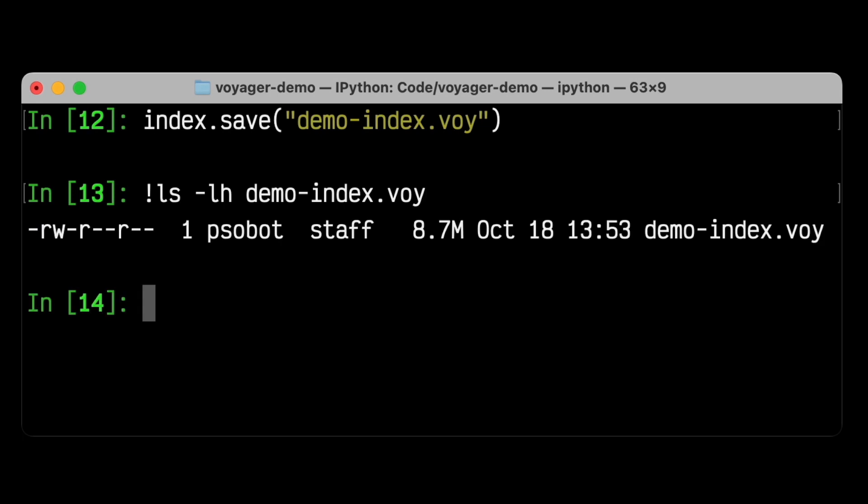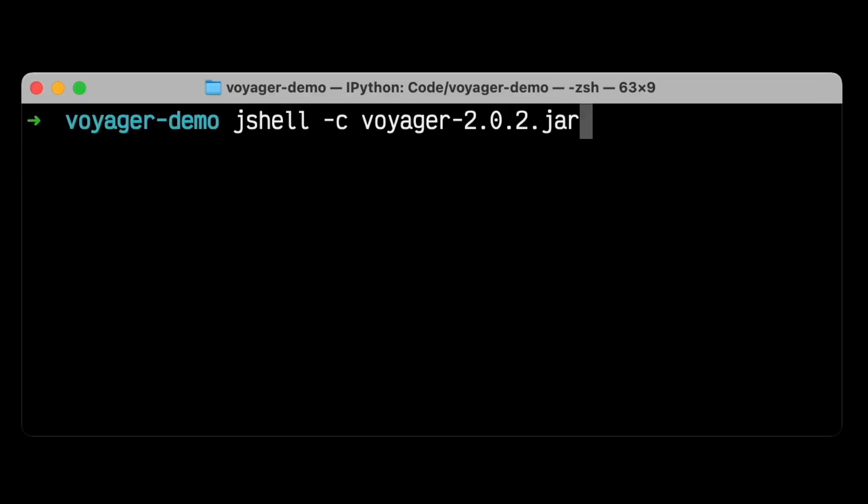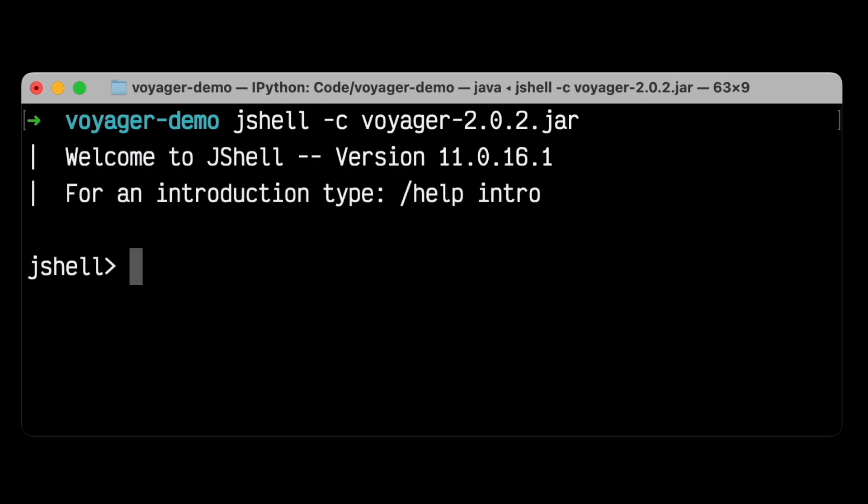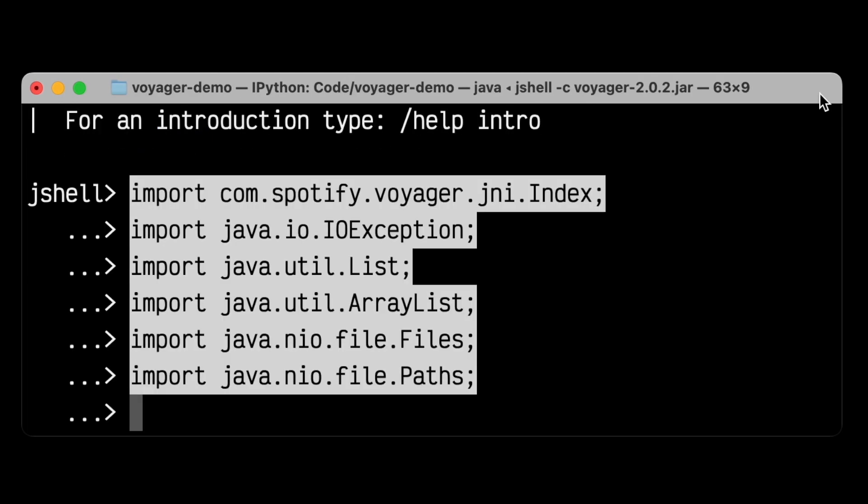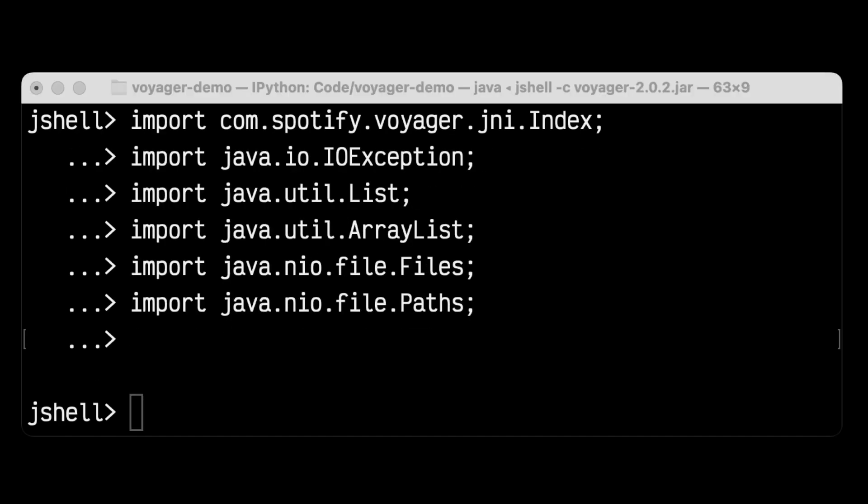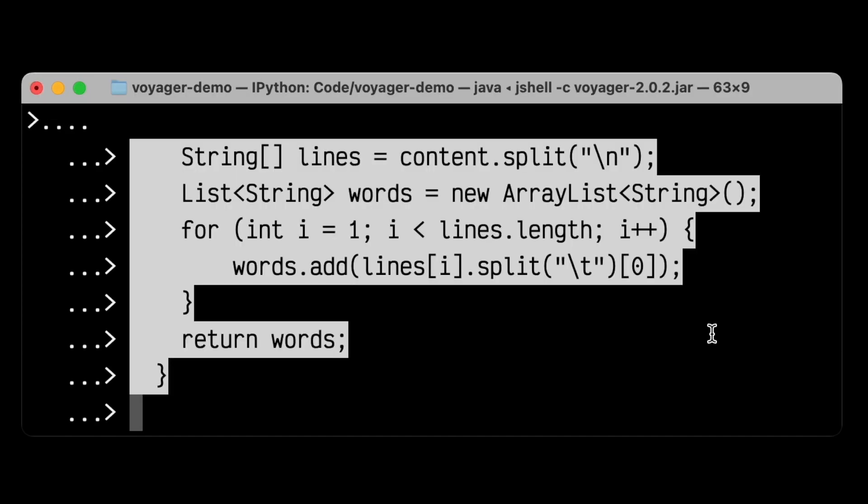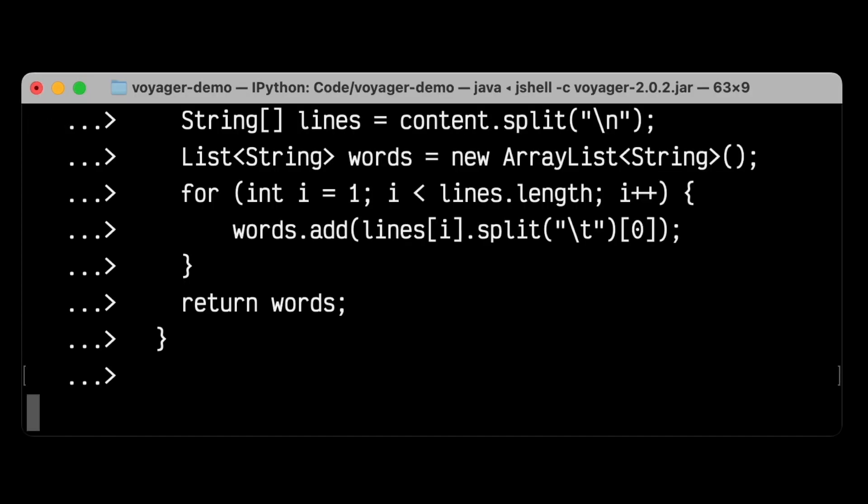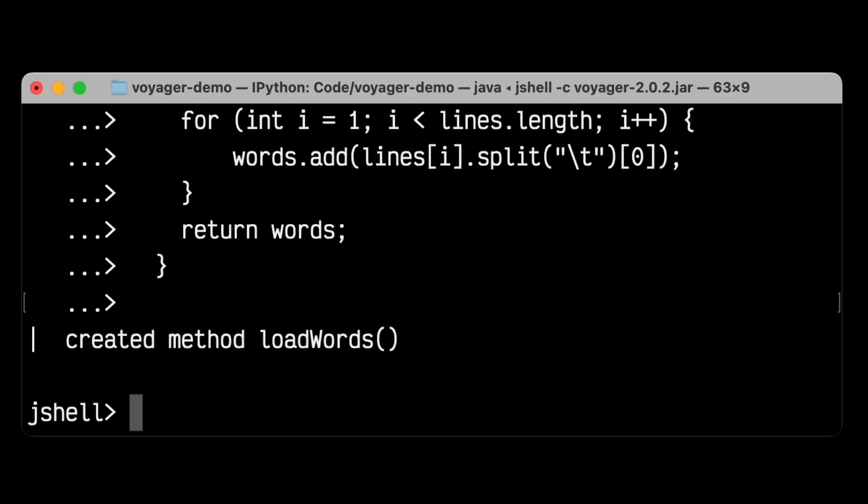Let's load up that index in a Java shell and see how we can easily use the same index in Java. First, let's launch JShell with the Voyager jar in the class path. No other dependencies are required here. To start, I'll import a bunch of Java library stuff at the top to make the rest of this easier. Then, let's load our list of words just like we did in Python, so we know which IDs correspond to which words. Next, let's actually load the Voyager index that we just created in Python.